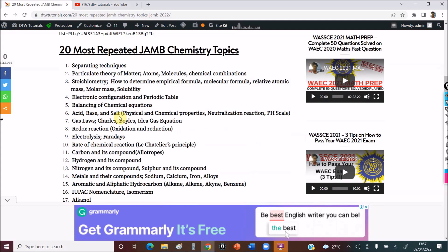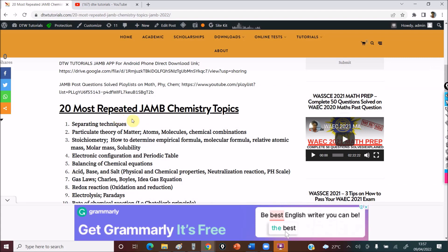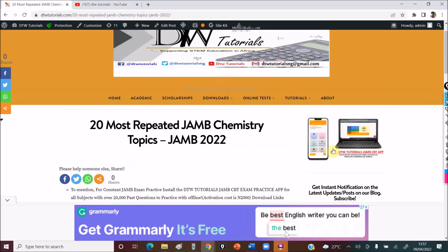Try to cover these topics so you don't get tensed up towards the exam and start looking at scammers. All the scammers who say they will provide answers — it's a lie. They will just eat your money, and even if they provide answers, they'll be wrong. JAMB now has a very high security level with cameras all over the centers. So please don't look at that as an option. Look at reading and practicing. Get the DTW Tutorials JAMB app to help you practice with correct solutions.